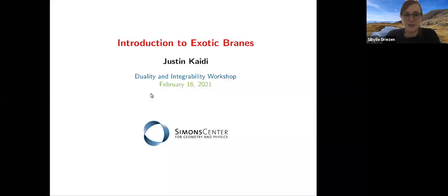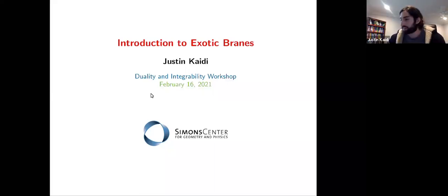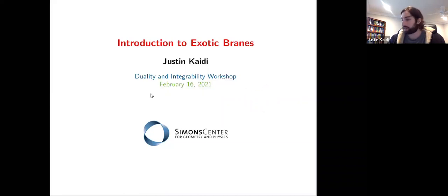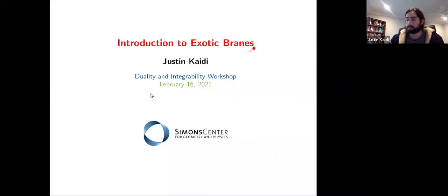Justin will be giving us an introduction to exotic brains. Please, Justin, go ahead. All right, great. Thanks. So, everybody can see the slide, right? As well as this red point. All right, fantastic. So, thanks for having me. It's a pleasure. So, I was asked to give a gentle introduction to exotic brains, and that's going to be the goal of today's talk.